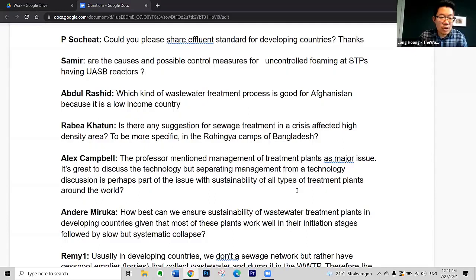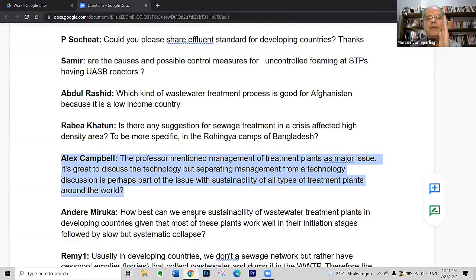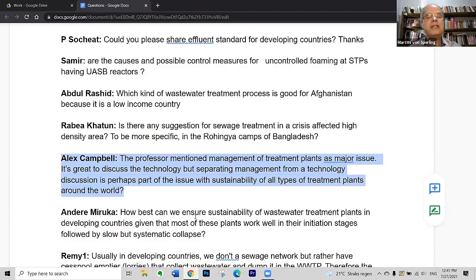The next question is from Alex Campbell: the professor mentioned management of treatment plants as a major issue. It is great to discuss technology, but separating management from a technology discussion is perhaps part of the sustainability issue for all types of treatment plants around the world. Could you comment? Yes, that's a very important point. In my presentation I was able to cover only technologies, but when I discussed applicability for each technology, I was in a certain way discussing management — we cannot separate both.